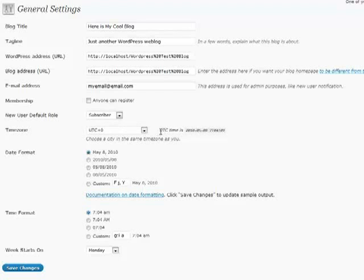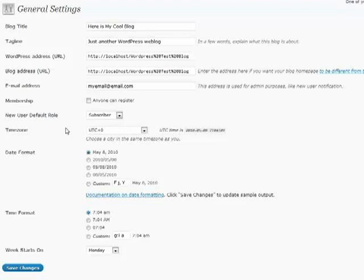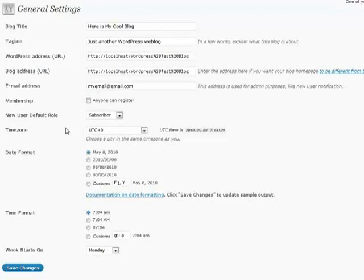Your timezone - that's what's going to be displayed whenever you're adding a post. It's going to show your local time to the rest of the world after you've added the post.